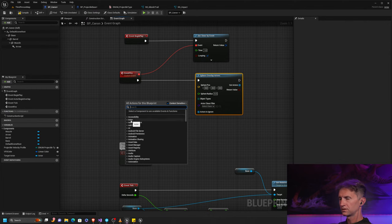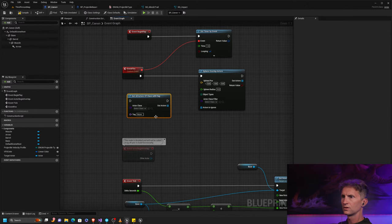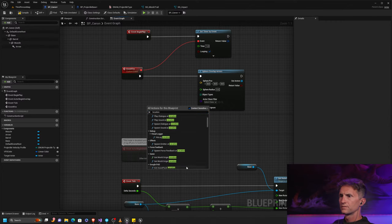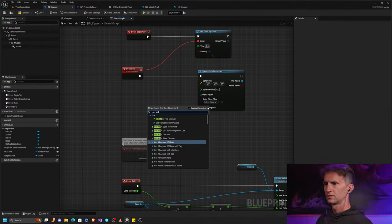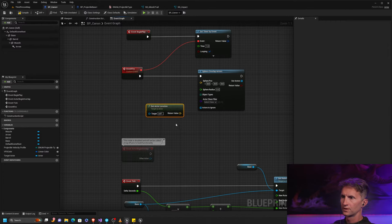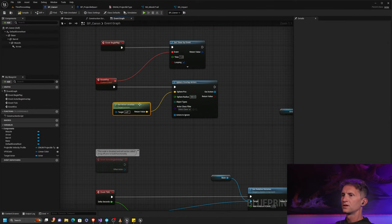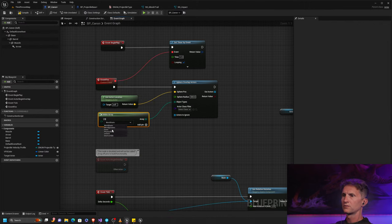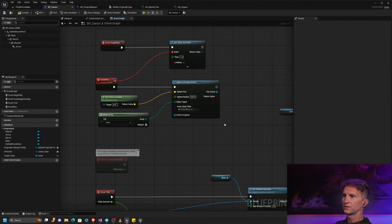Let's get actor location and set our radius to 500 — let's just say the cannon has a 500-unit range. For the object types we're looking for, we need to make one to feed this in, and we are going to be looking for pawns. For the class filter, we can set this as the third person character, because we know that's what it is.